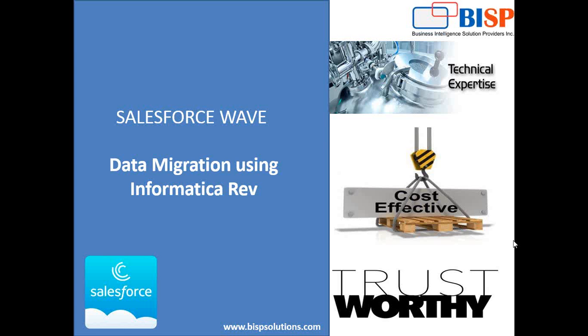Hi folks, welcome to BISP Solutions. My name is Sumit, I'm VP CRM Solutions with BISP. Recently I got a requirement from my client that they would like to migrate data from their existing environment into Wave by using Informatica Rev.